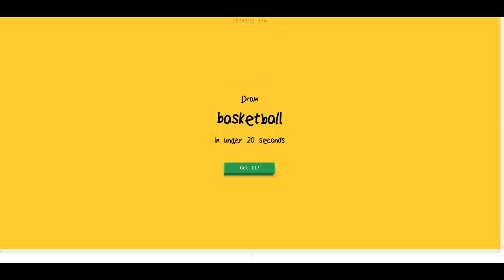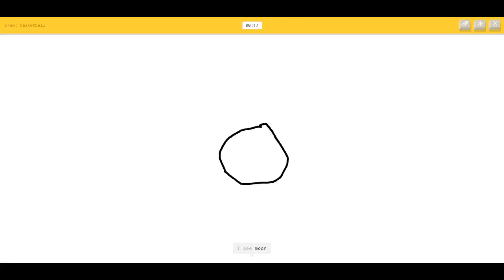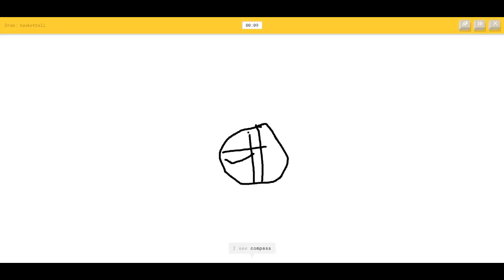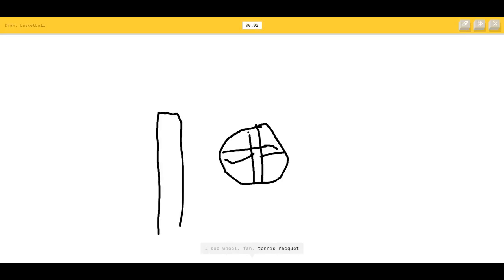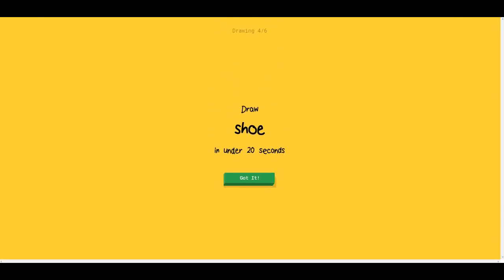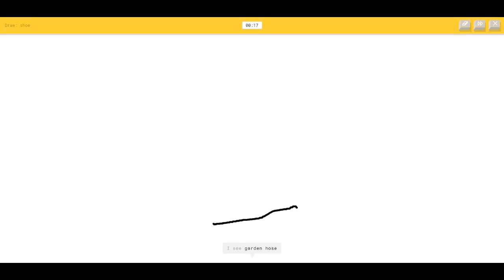I see diving board, suitcase, oven, satellite. There's a floor lamp. Oh, I know it's floor lamp! Basketball — okay, draw a ball. I see moon, nose, knee, circle, clock. I see compass, basketball. I see wheel, fan, tennis racket, hula hoop. Sorry, I couldn't guess it.